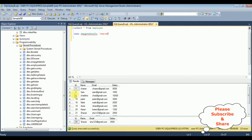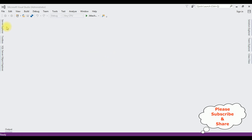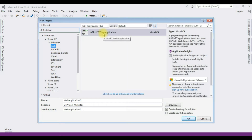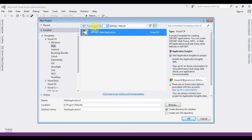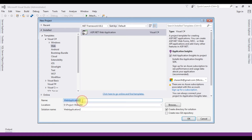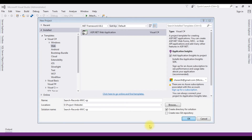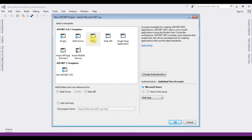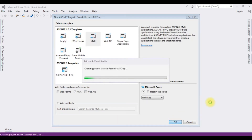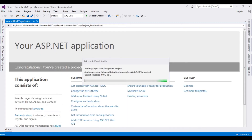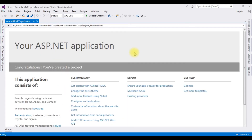Let's open Visual Studio. For this video tutorial I'm creating a new MVC application. Go to File > New Project, from the web templates select ASP.NET Web Application, the .NET Framework I'm using is 4.6.1, the application name is 'SearchRecordsMVCStoreProcedure'. From the templates I'm selecting MVC, and the project is created successfully.